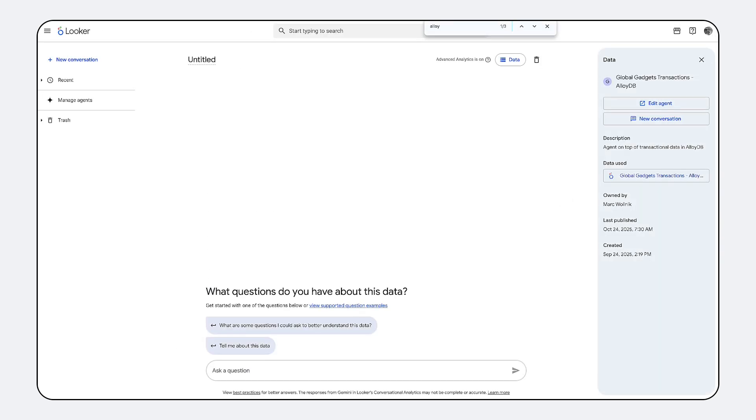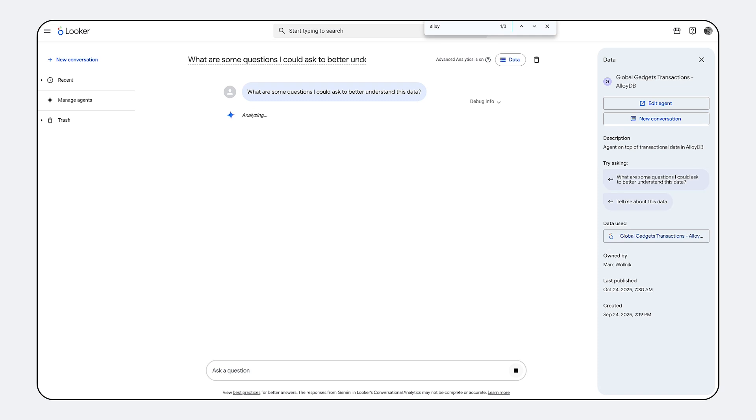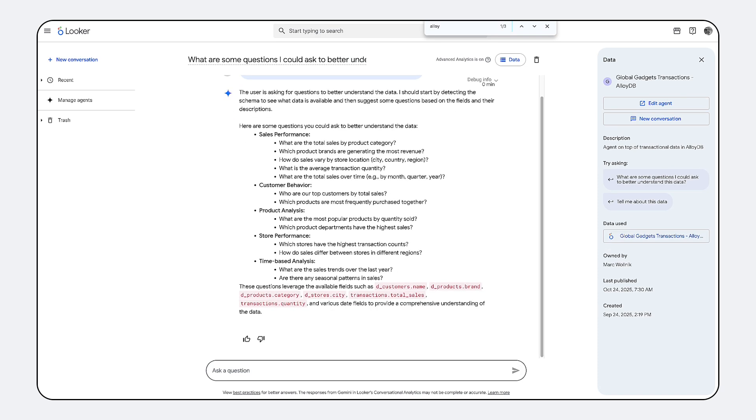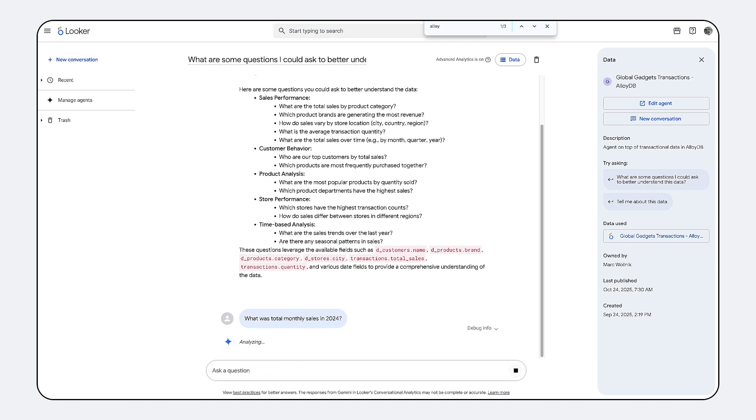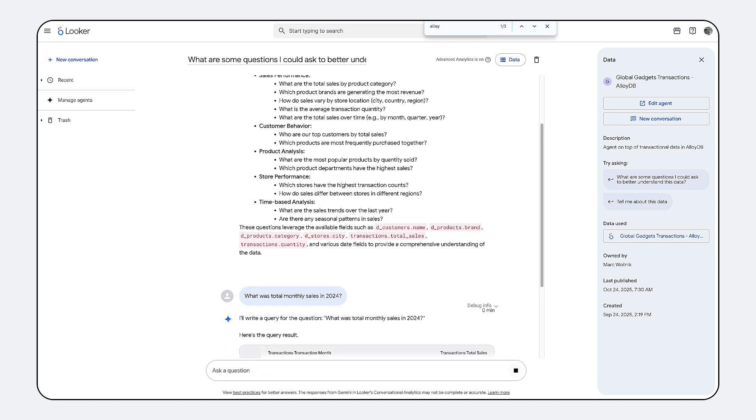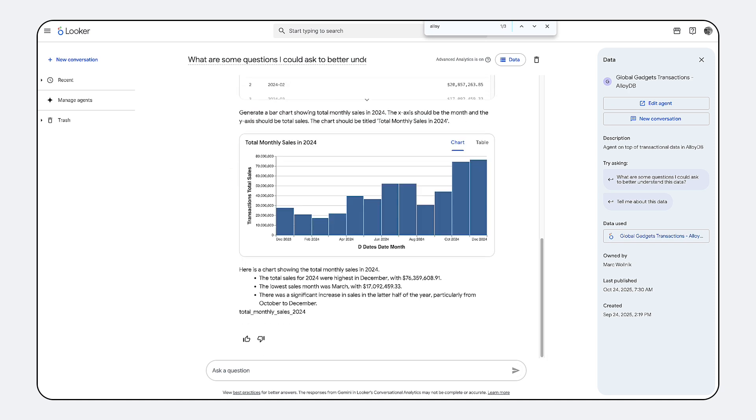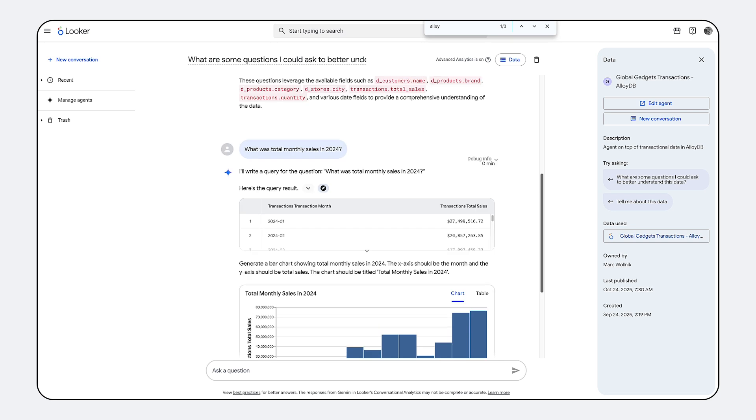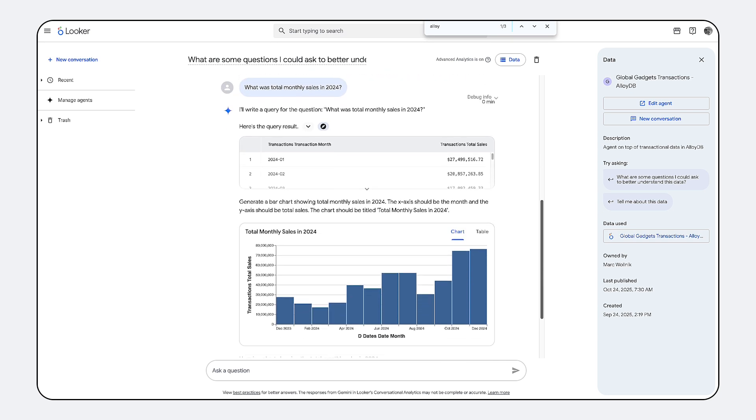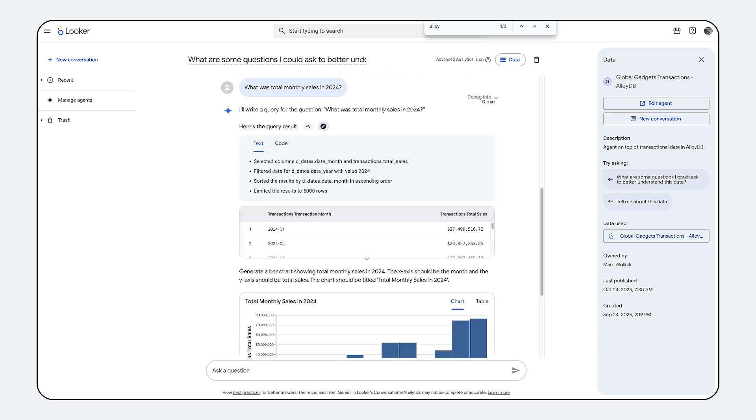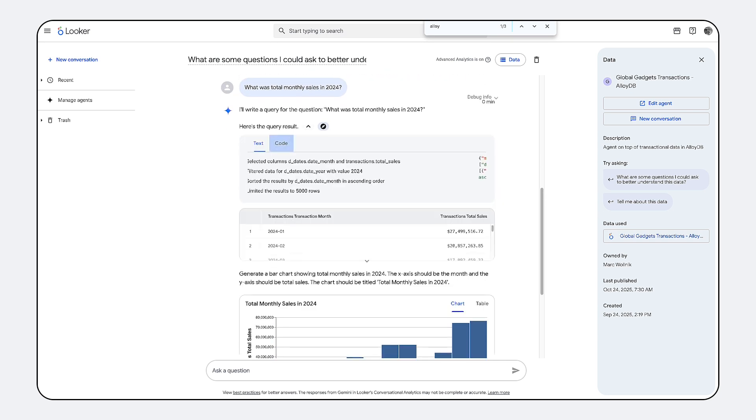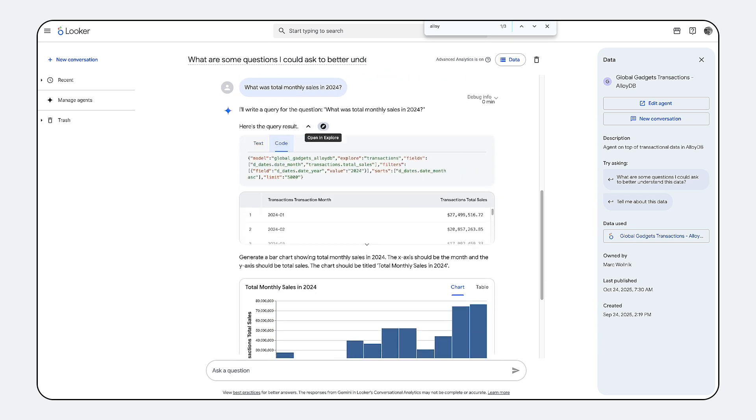What truly differentiates Looker's conversational analytics is its seamless integration with the core BI platform. It's your entry point to all BI workflows. Unlike simple chat tools, you can take any result generated by the AI from a quick metric to a complex chart and with a single click, instantly load the full governed query into the Looker Explorer interface.